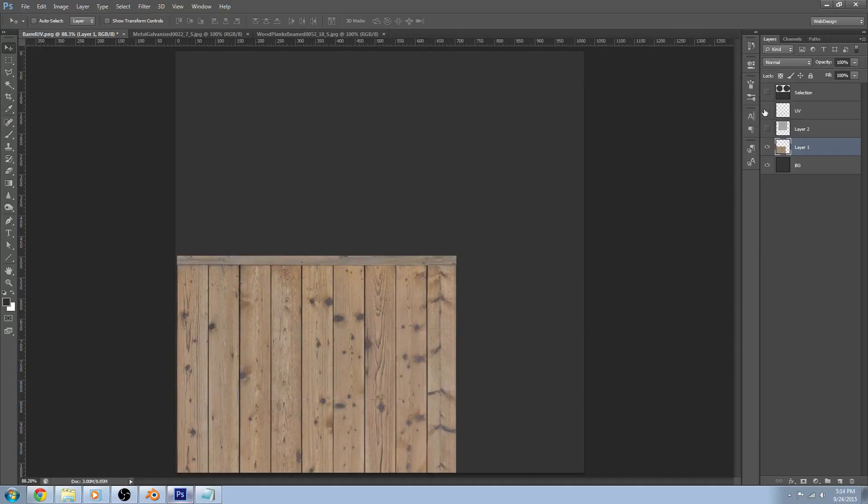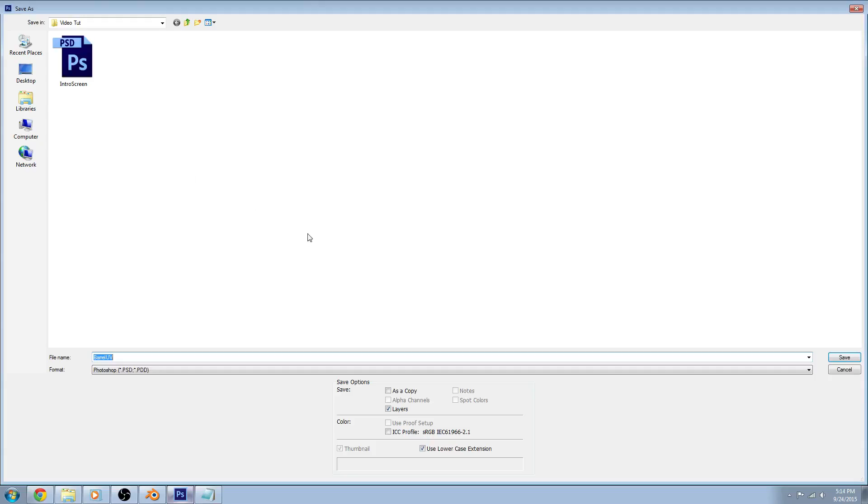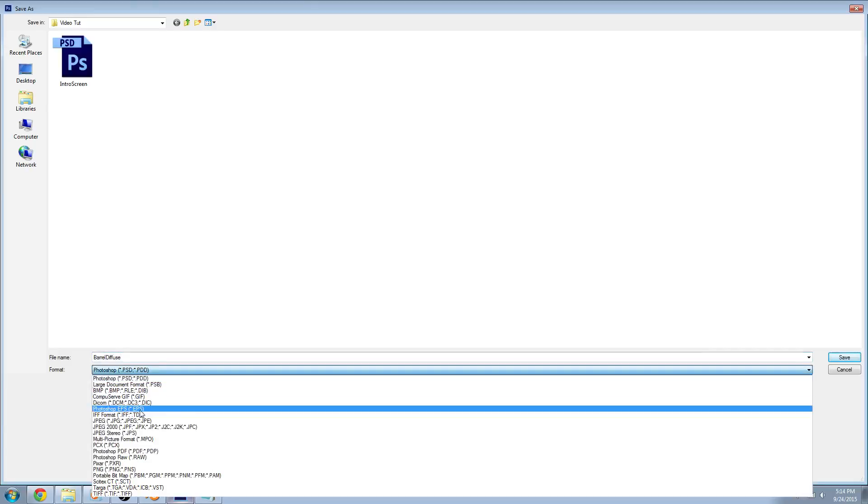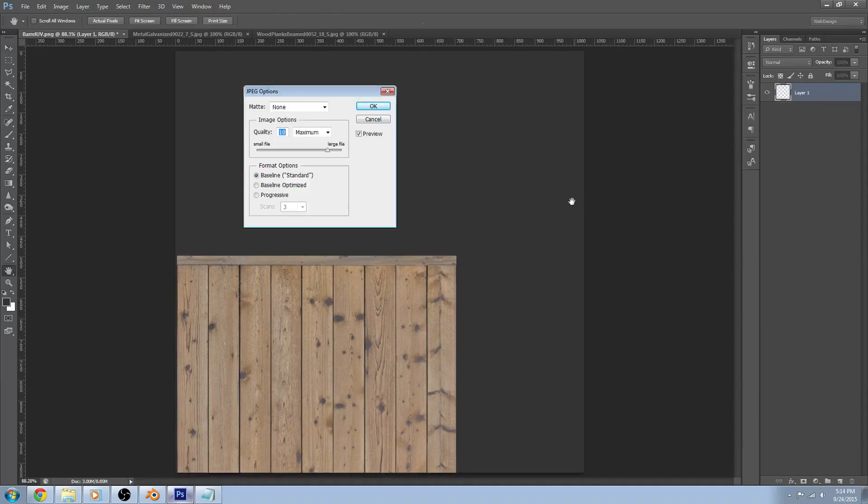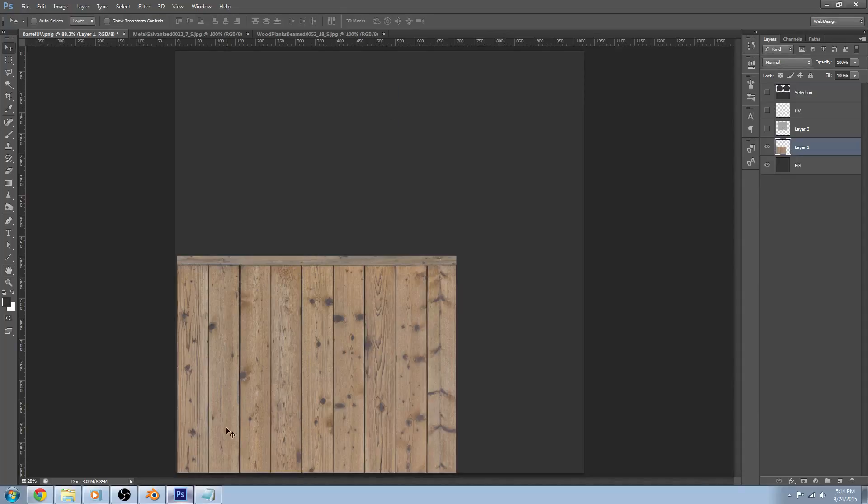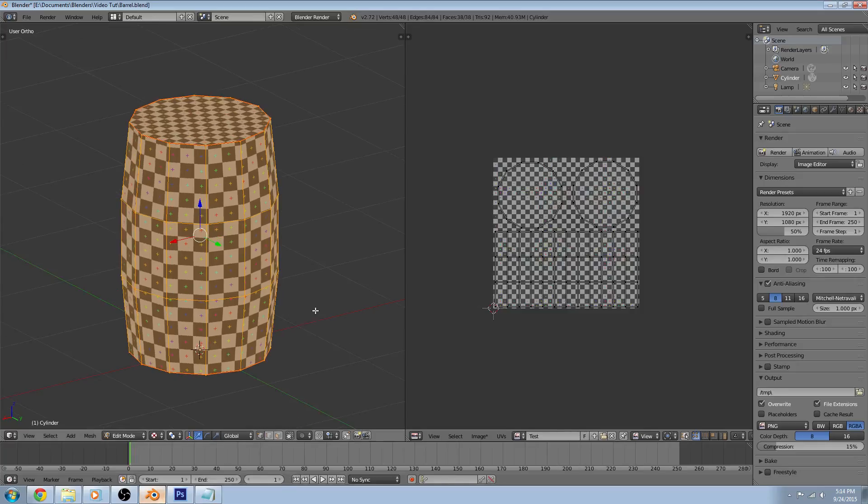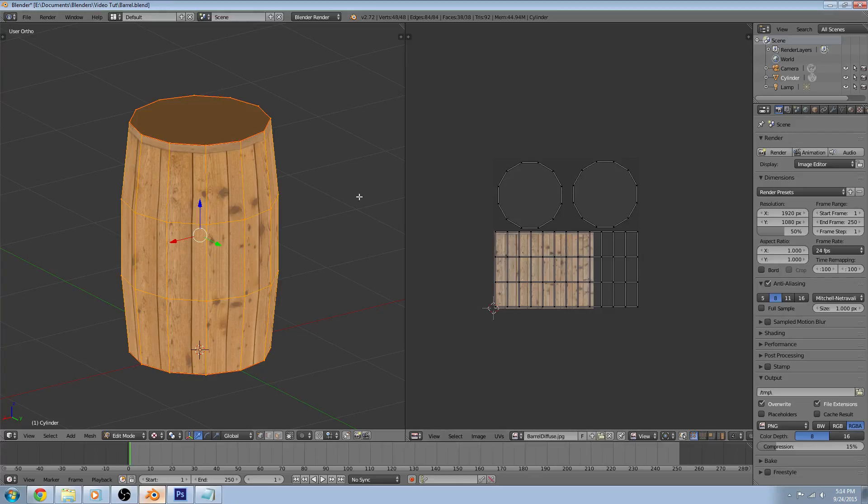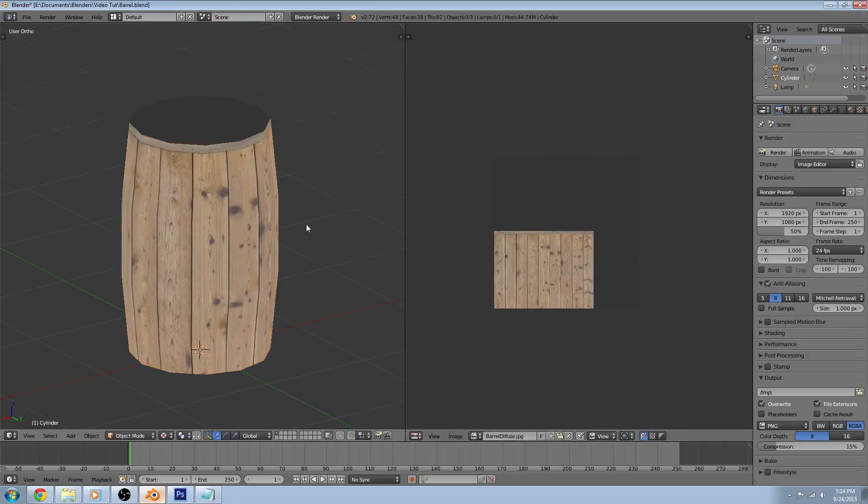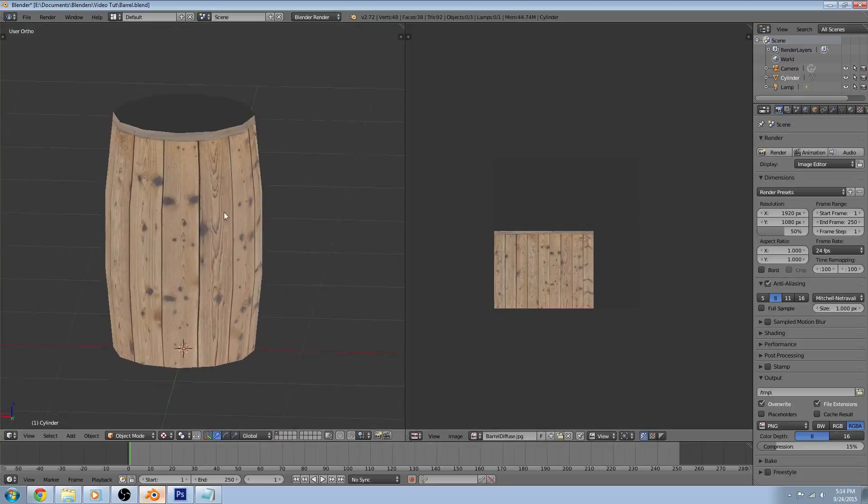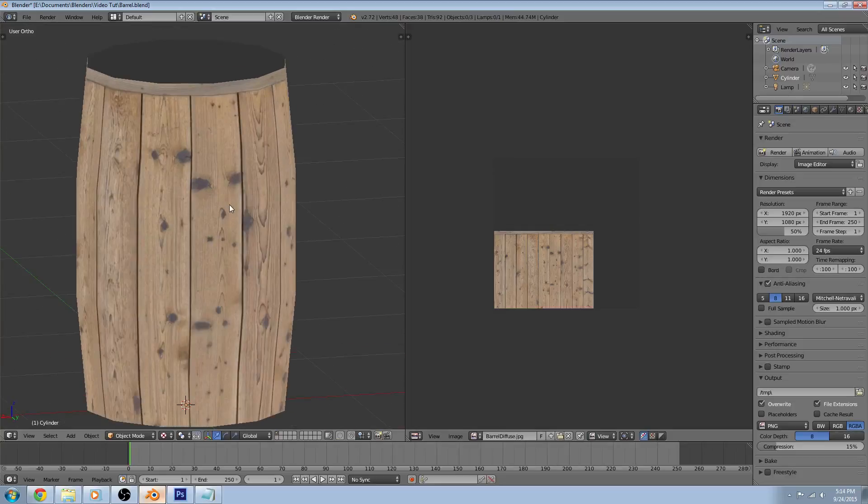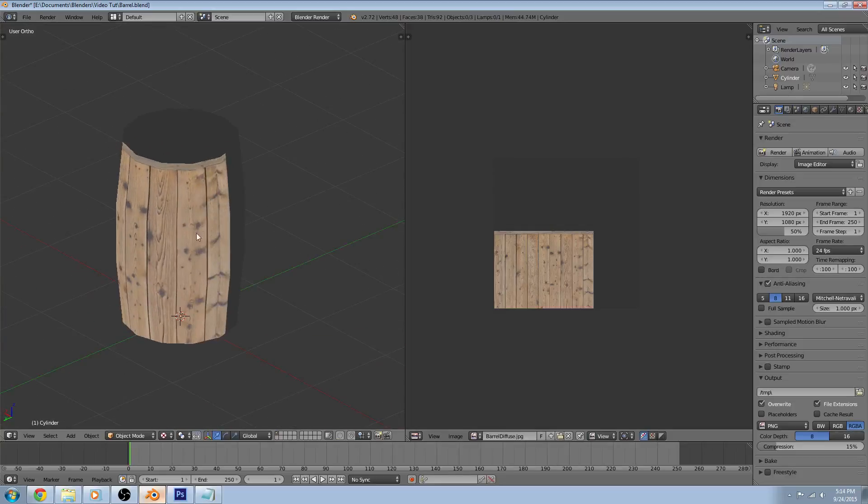So let's hide the UV layer. Save this as a JPEG. Save as barrel. Rename it to barrel diffuse. Go down the JPEG. Hit save. OK. You can switch over to Blender. We need to open up an image and our barrel diffuse. And that is looking pretty good right there. You can see that the size, that actually looks just fine.